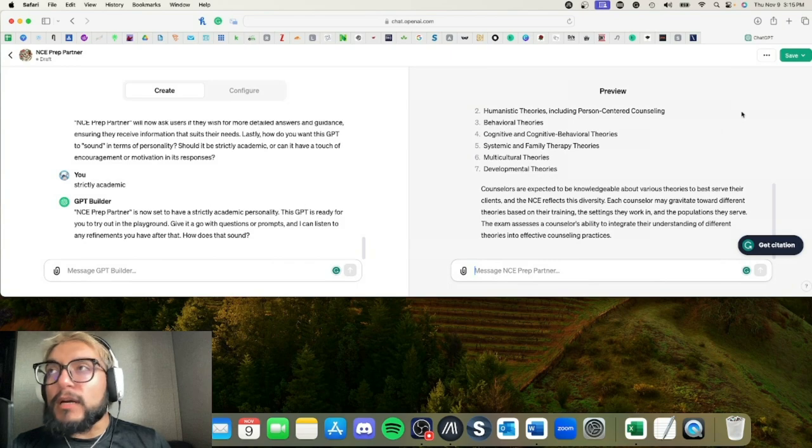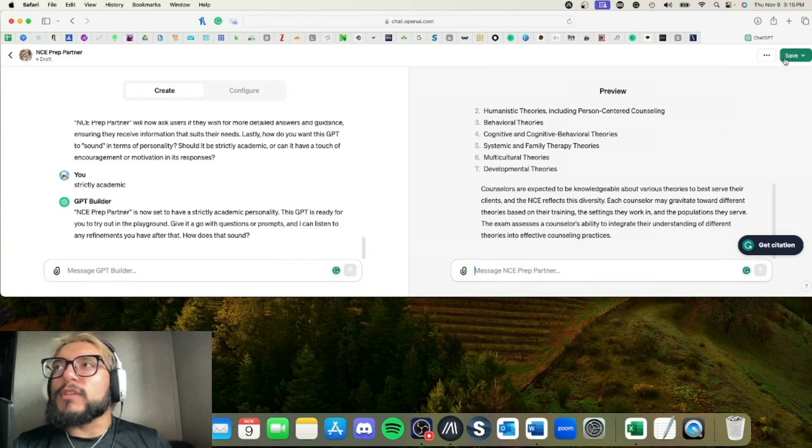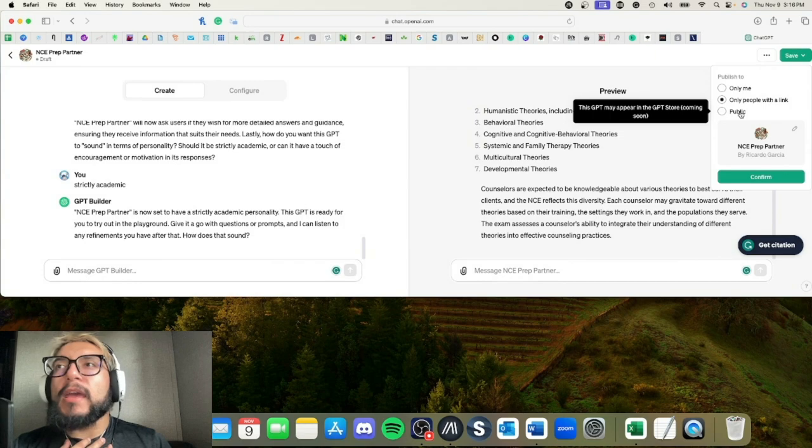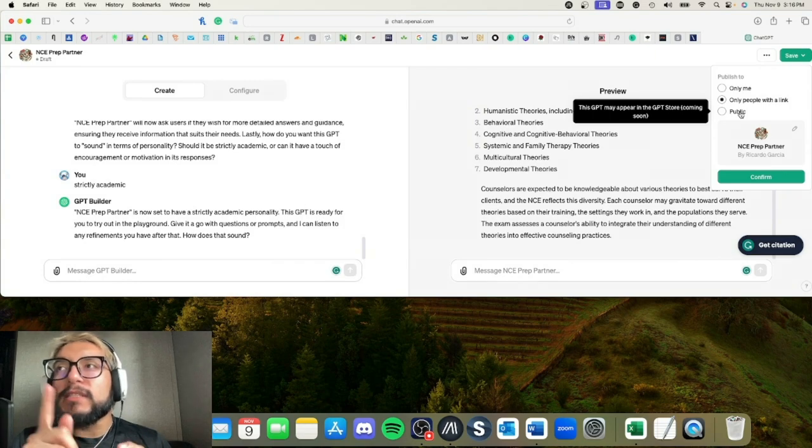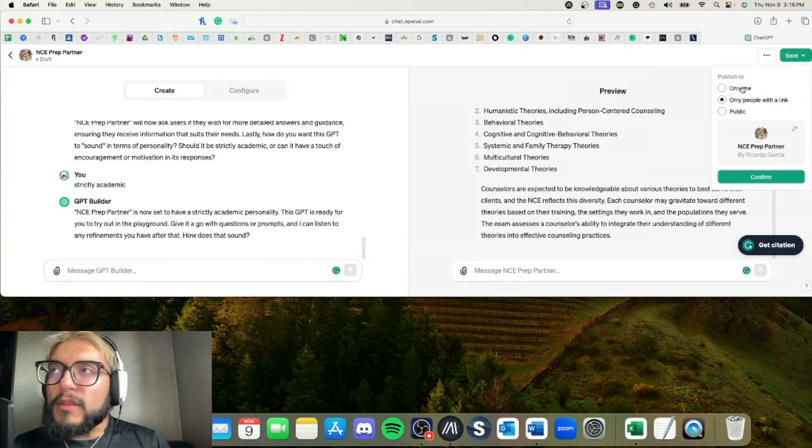Although, well, okay, those are separate. I was going to say number four, cognitive and cognitive behavioral theories, but cognitive theories are separate from cognitive behavioral theories, just like behavioral theories. Okay, that makes sense.